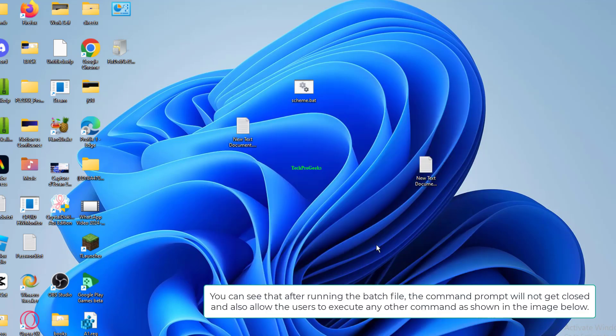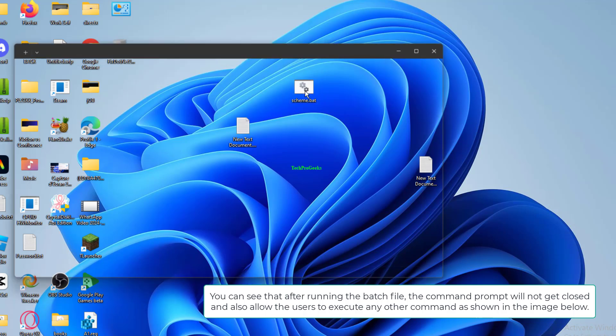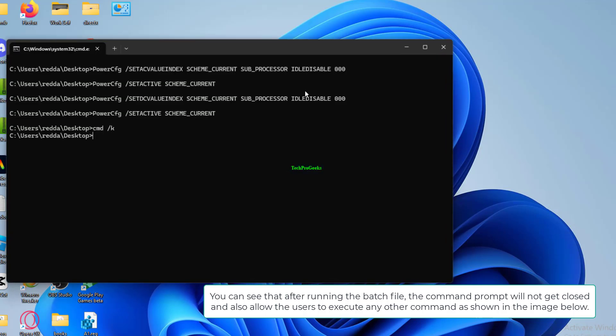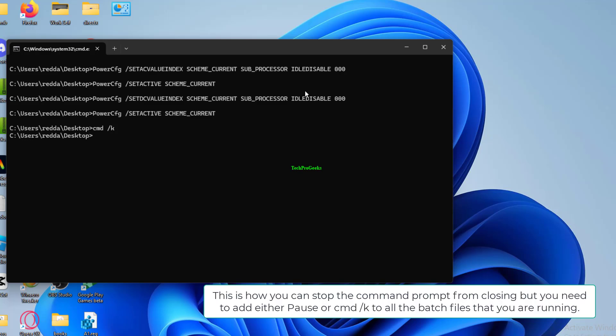You can see that after running the batch file, the Command Prompt will not get closed and also allow the users to execute any other command as shown in the image below.